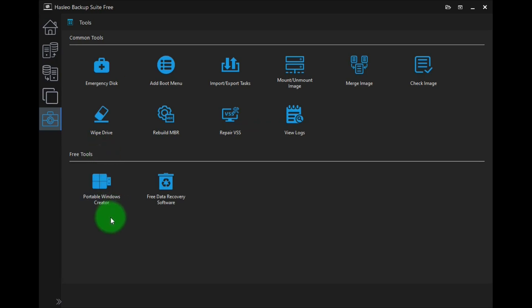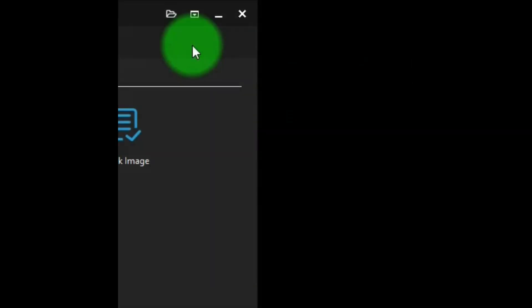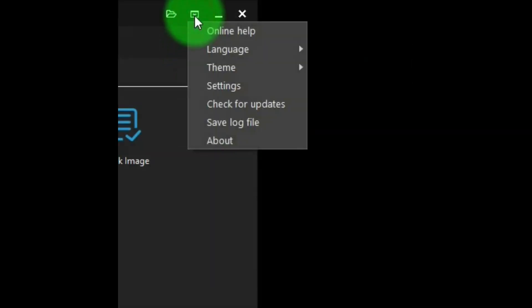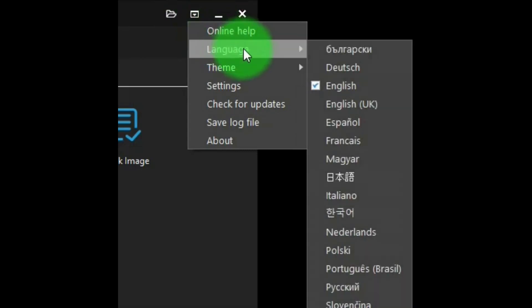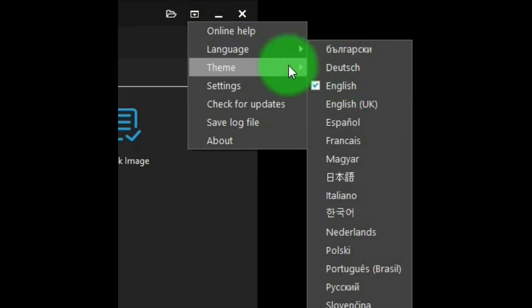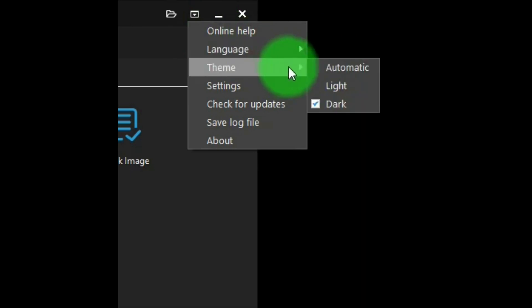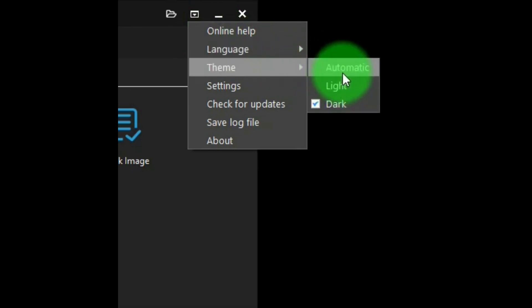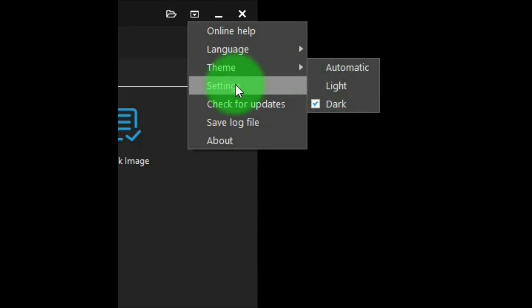Free tools sounds exciting, but what these are are links to the Hasleo website, where they have these programs that you can download. Up on top, there's this menu. And if you look at that, there's online help, language, where you can set your language. Theme, where you can change the theme, the look of the program.